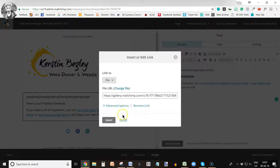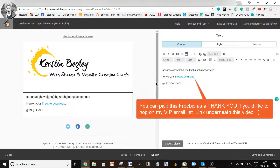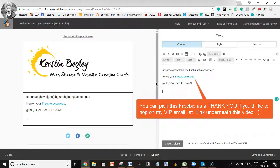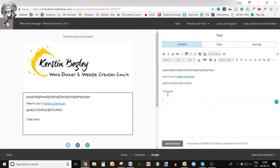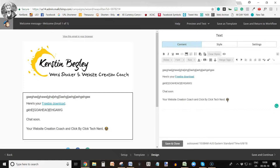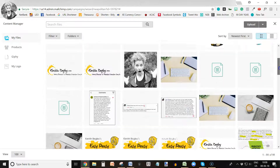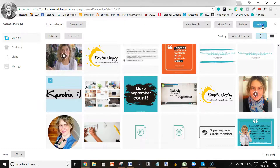So let's say I have a freebie — here I just had to look for it because there are too many files. This is my 'Write Your Five Email Welcome Series' freebie; it's a PDF download. I click it, it uploads, and once it's uploaded this is what you see. Then you click Insert, and now when people click on the link they can download your freebie. Then you just type the rest of your email — 'Chat soon' — and your website, your title, and then a little emoji and your signature.